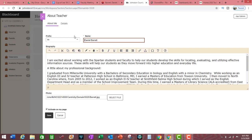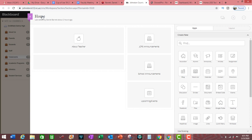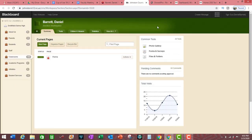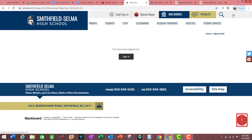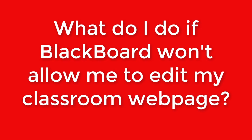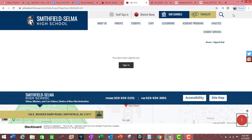Once that is done, you can X out of the classroom webpage workspace, X out of Home, and in the upper right-hand corner of the screen, click on Sign Out. Please note that I cannot give you access to editing your classroom webpage until you have actually signed in to the school webpage. If you are receiving an error indicating that you cannot access your classroom webpage, please email me and I will be more than happy to help you.